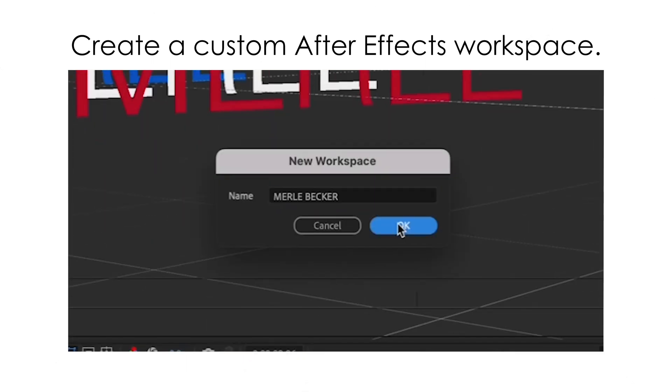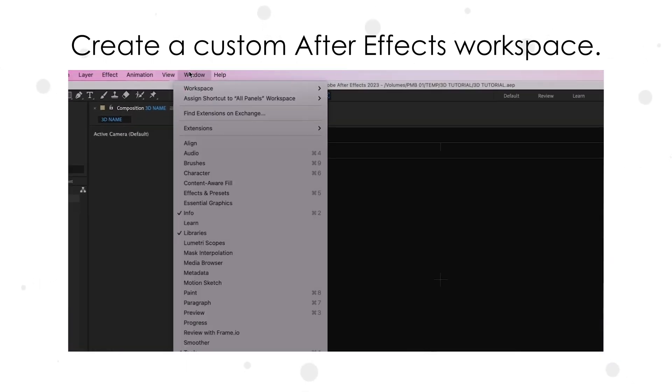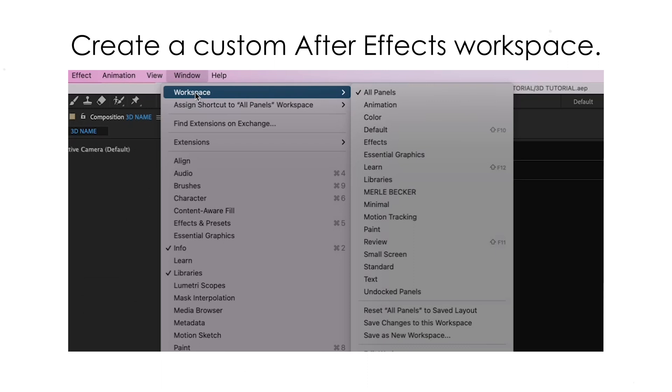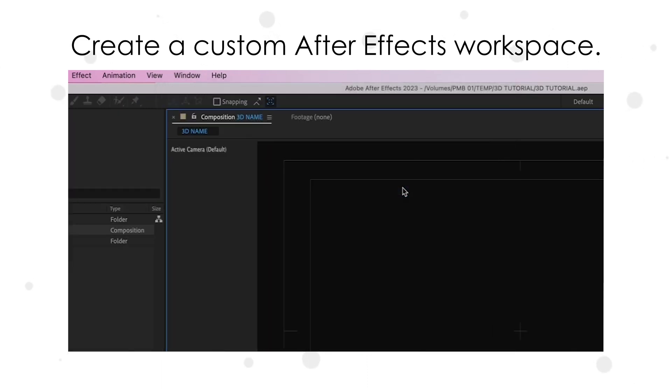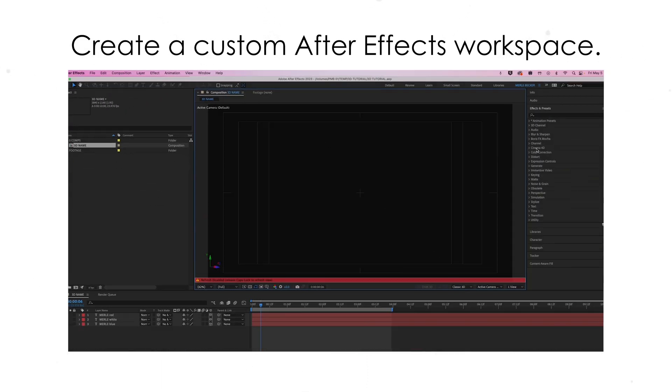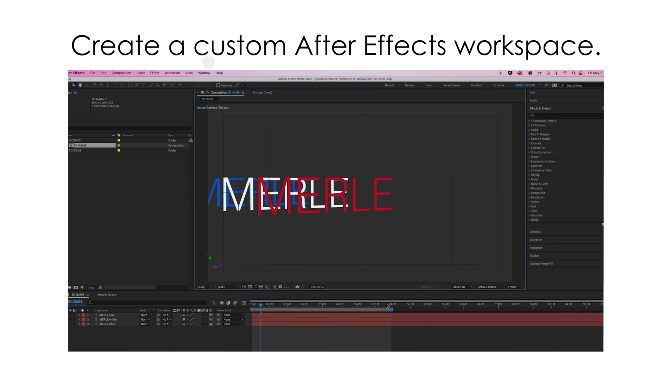Now when things get messy, you can just go up to window, workspace, and scroll down to your name. And everything will pop back to right where you like it. Sweet.